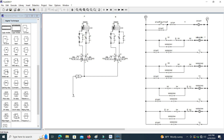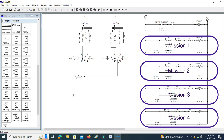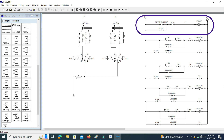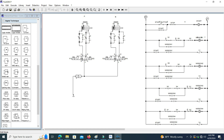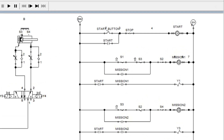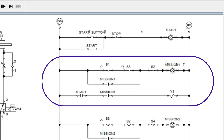Here you can see the ladder logic program designed for this operation. It uses a mission sequence structure, where each task is considered as a mission. First, you can see the start latch — it latches the start memory when the start button is pressed, and resets when the stop button is pressed. Initially, both cylinders are in the retracted position, with S1 and S3 signals high, and S2 and S4 signals low.